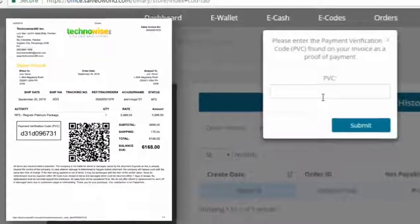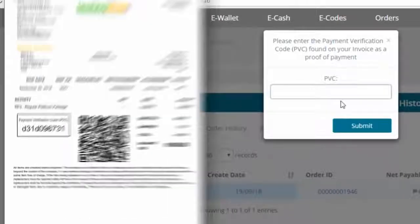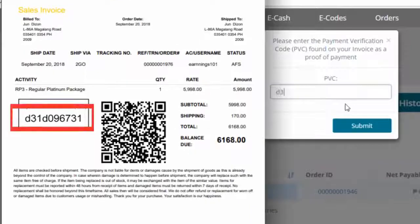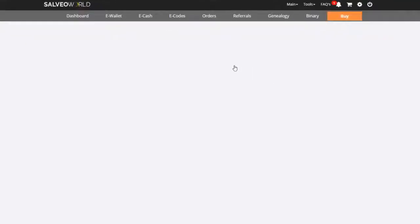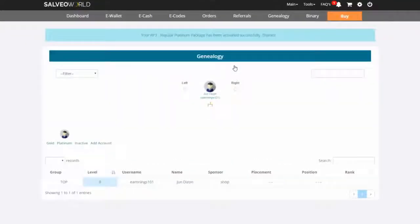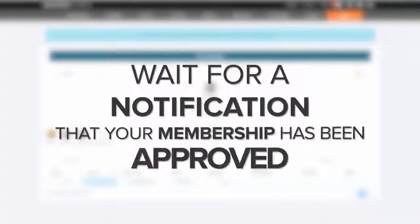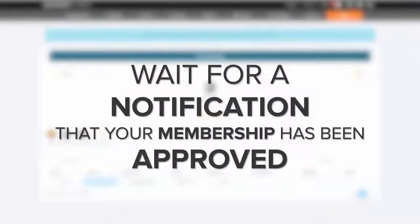Check your receipt and enter the Payment Verification Code or PVC. Wait for a notification that your membership has been approved.